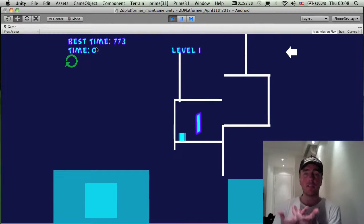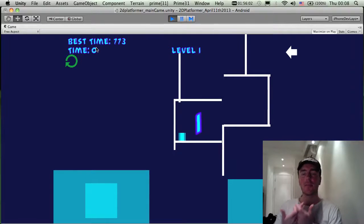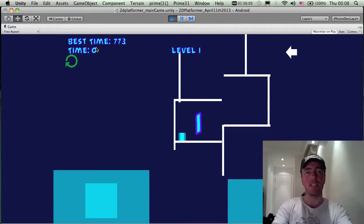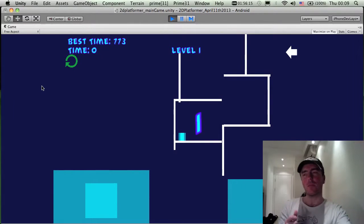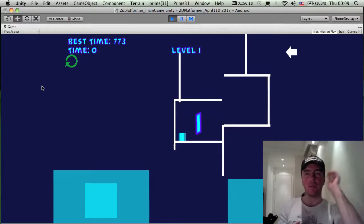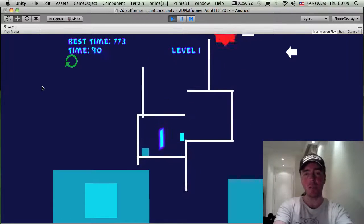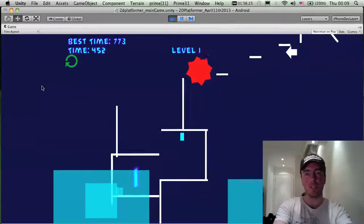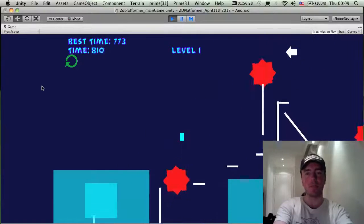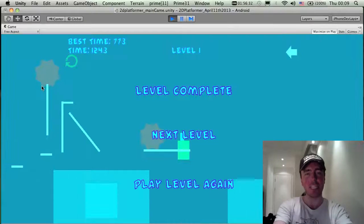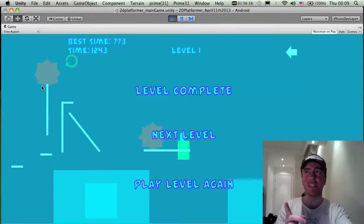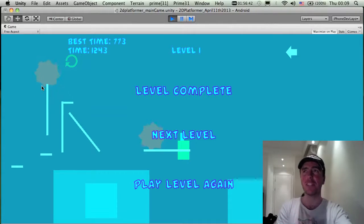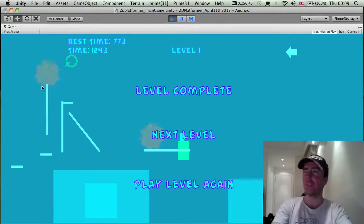The replay value is really in the time mechanic. Compare it to Angry Birds where you get three stars — once you have them, that's it. But beating your time keeps you coming back. I remember playing Sonic the Hedgehog as a kid trying to beat my time on Level 1 — 27 or 28 seconds. That's the kind of engagement I'm going for.